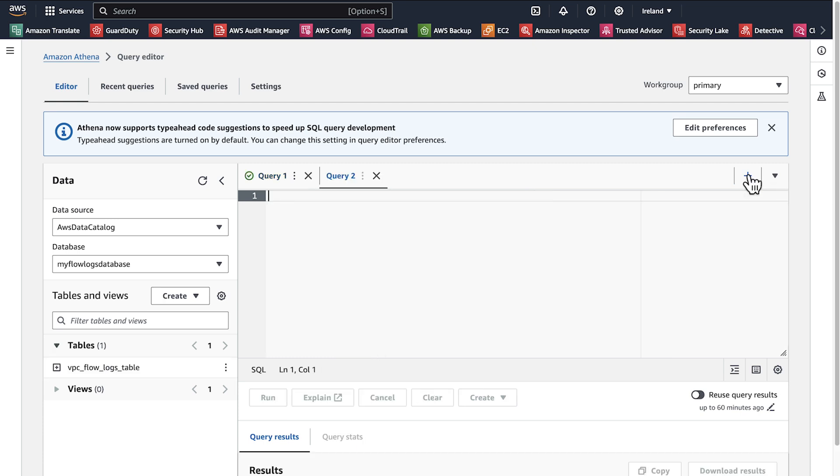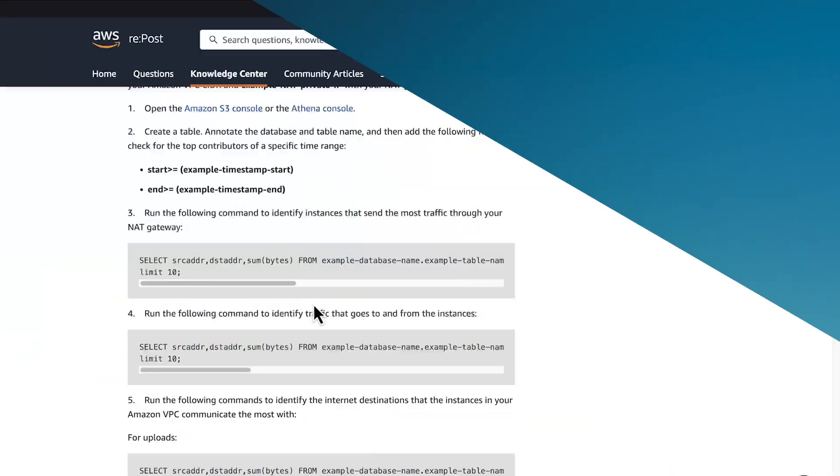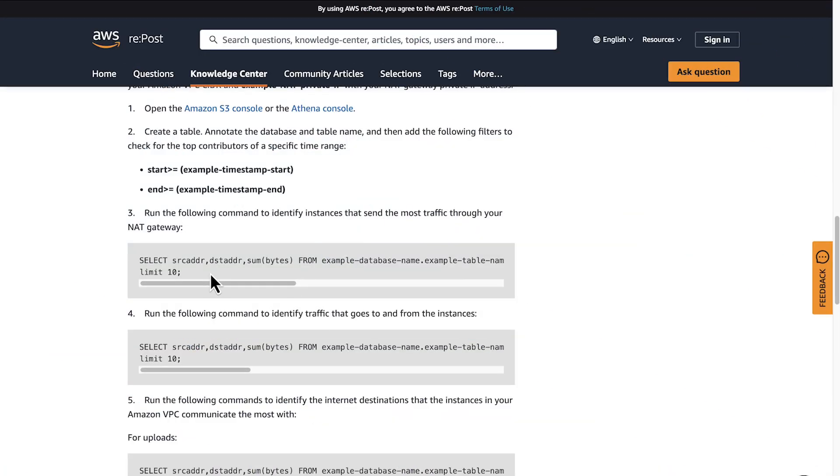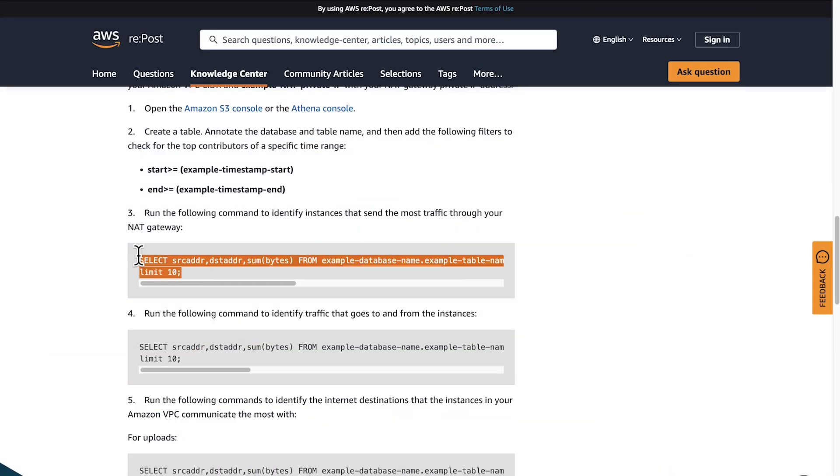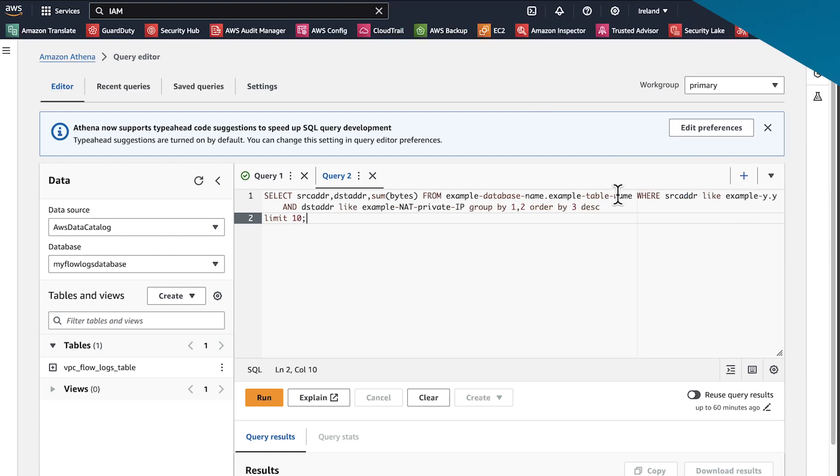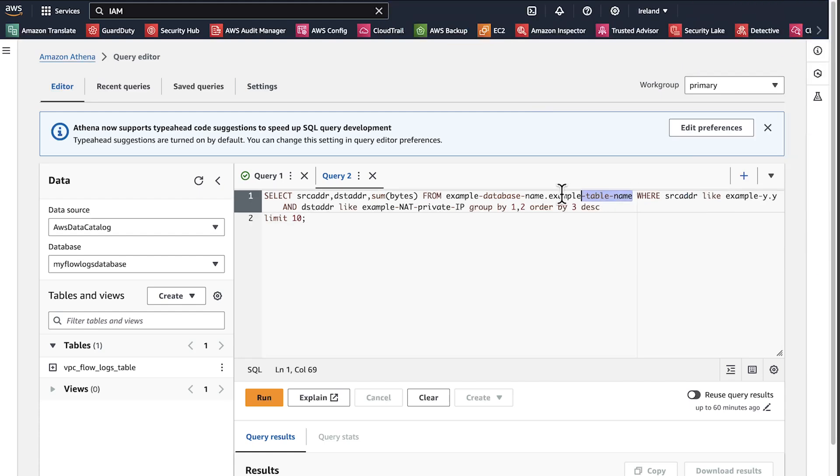Here we can copy and paste the first query from the Knowledge Center article. Add your NAT gateway private IP address and VPC CIDR.